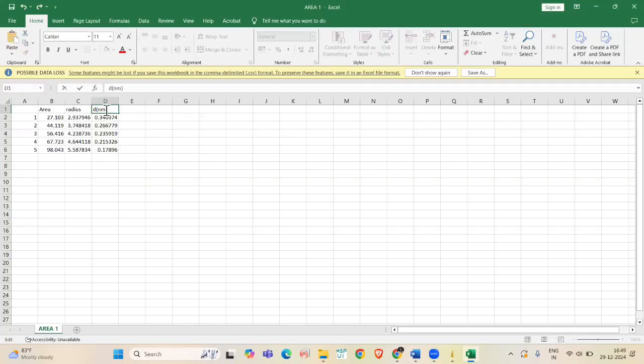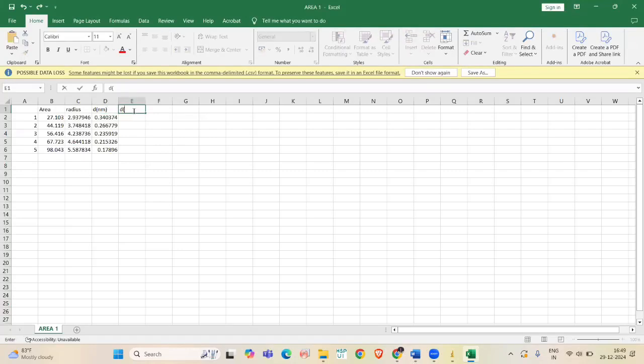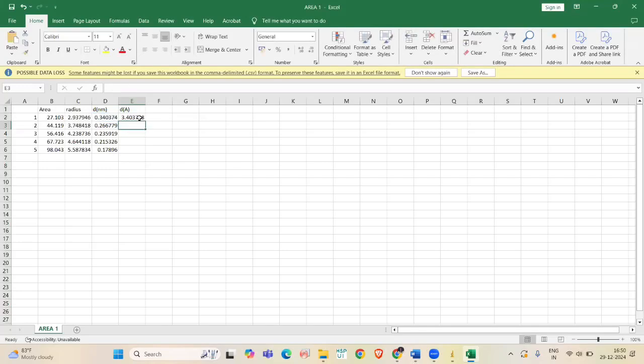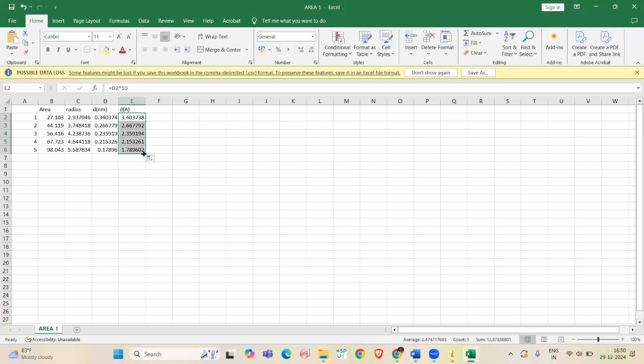Here, we have to convert this into Angstrom. For that, we using the formula equal to cell number D2 into 10. Now, we have this D value.